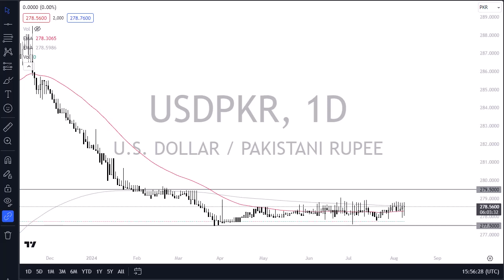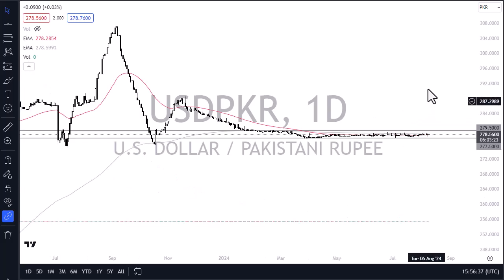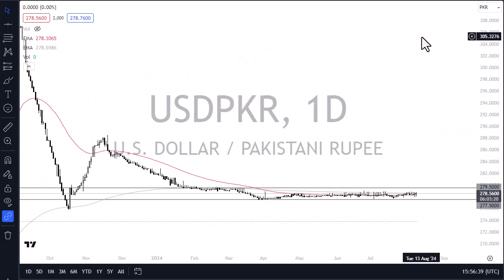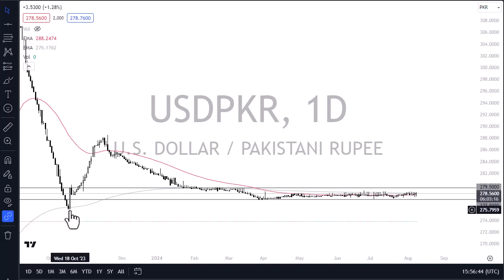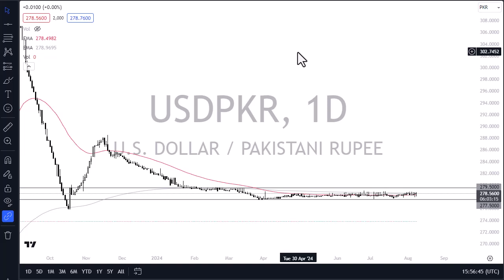I do think that sooner or later the central bank in Pakistan will have to move, and this chart will be worth following. Because even if you are not able to trade the Pakistani rupee, this could give you a bit of a heads up as to how the Indian rupee may trade, or perhaps even the Chinese yuan.